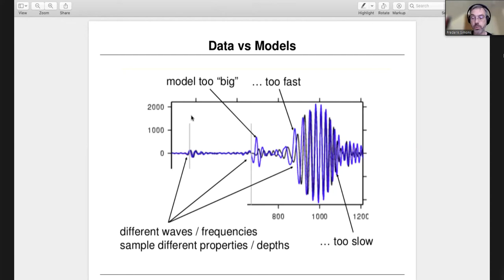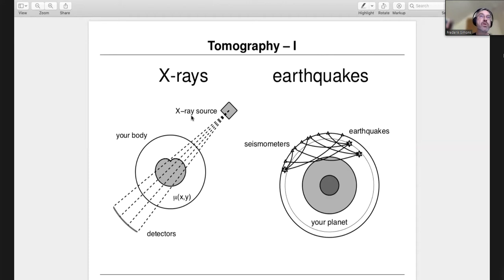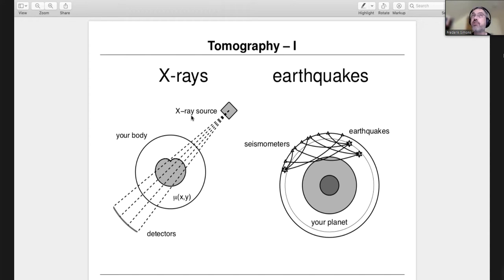Summarizing the general technique: in the medical analogy, earthquakes are our sources and seismic stations are our detectors, and we are trying to reconstruct everything we can about the interior of our Earth. However, unlike in a medical setting, you cannot just create earthquakes, and unlike a medical scanner, you cannot put detectors everywhere around the body or rotate it around.